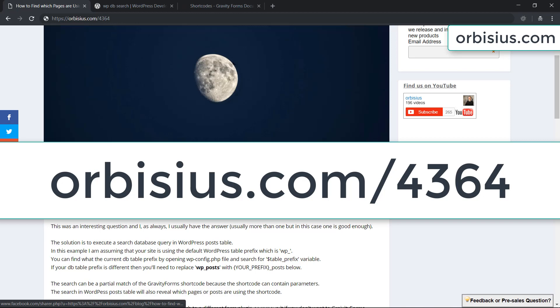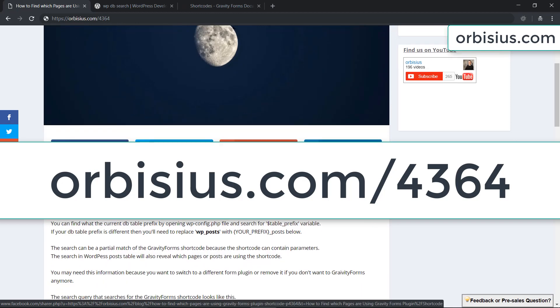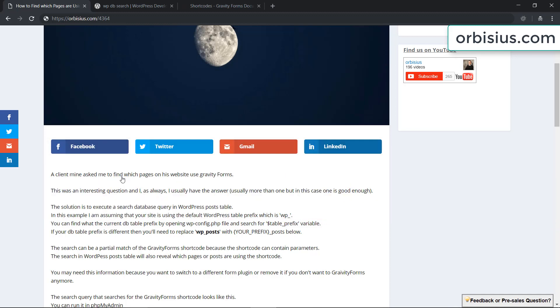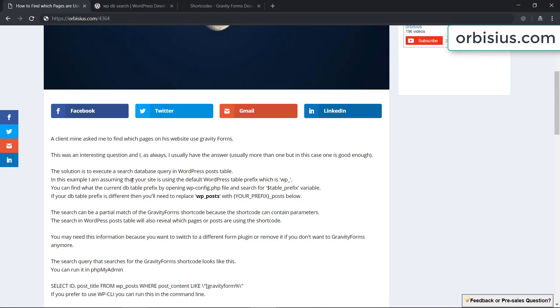So a client of mine asked me to find which pages on his website are using Gravity Forms. That was an interesting question. Usually there's more than one, but in this case one was good enough. So I came up with a solution.